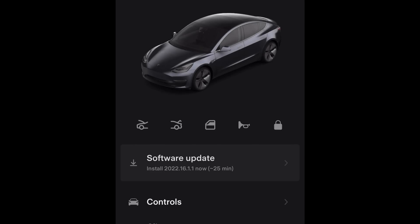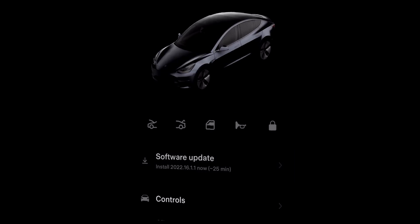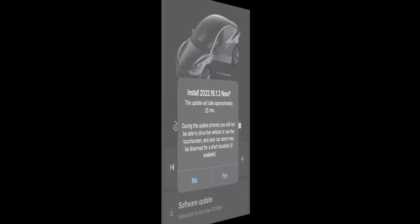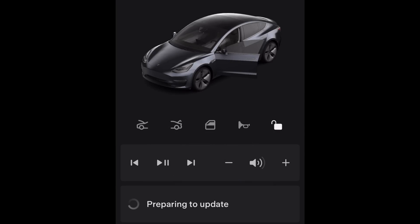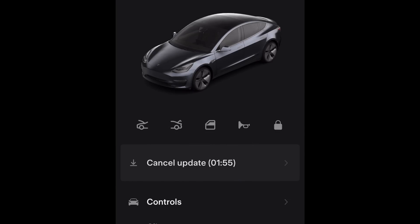It's been about a month and it's time again for a new system update. I got the warning on Thursday evening for 16.1.1 and let it install. However, on Saturday morning I got another update for 16.1.2. So let's see what's new.